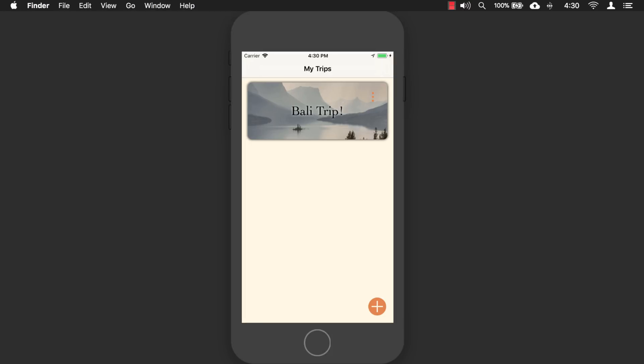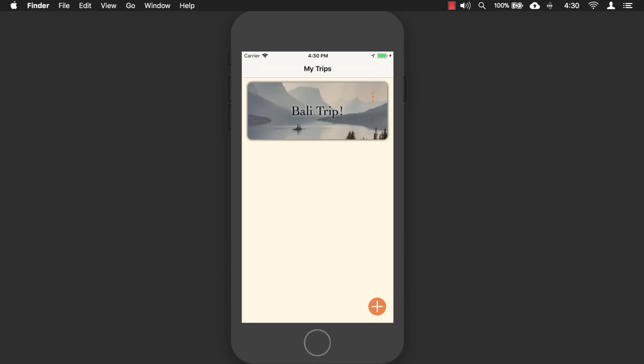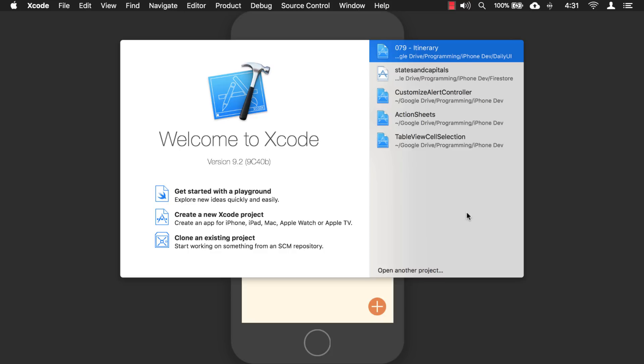And usually, the way I start my apps now is I just use Command Space for the Spotlight search and just start typing in Xcode. Hit Enter. Okay, and we start Xcode.